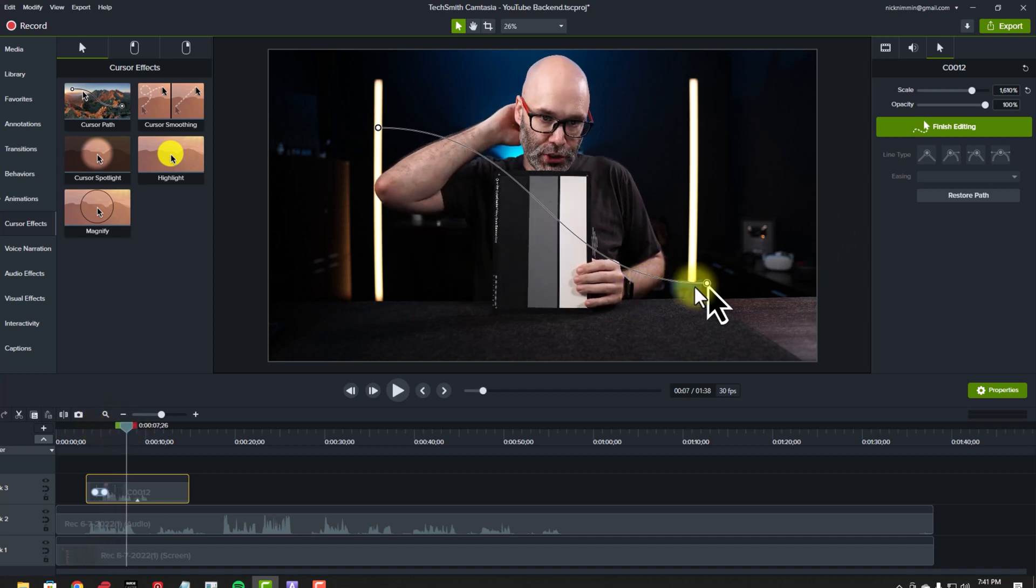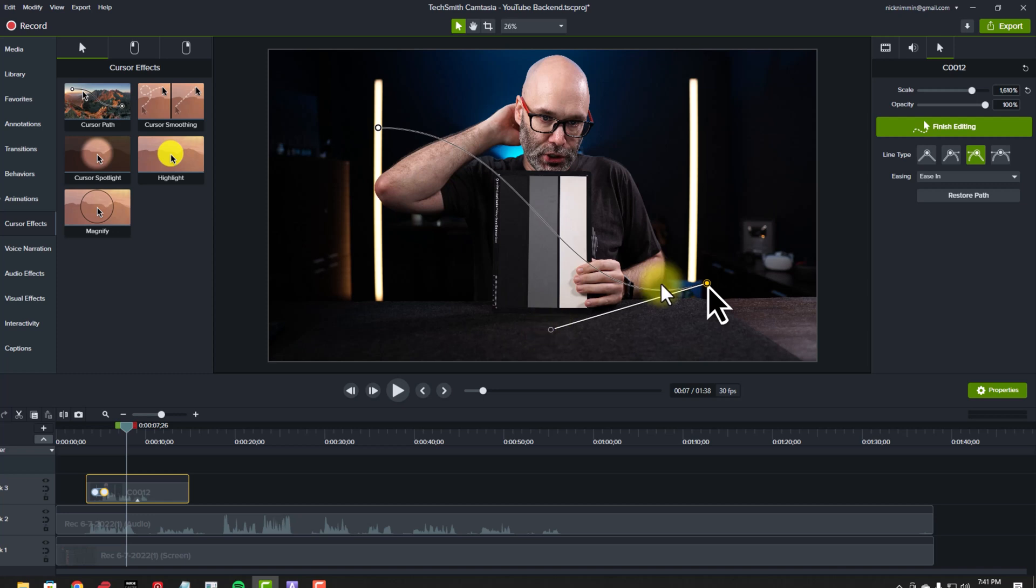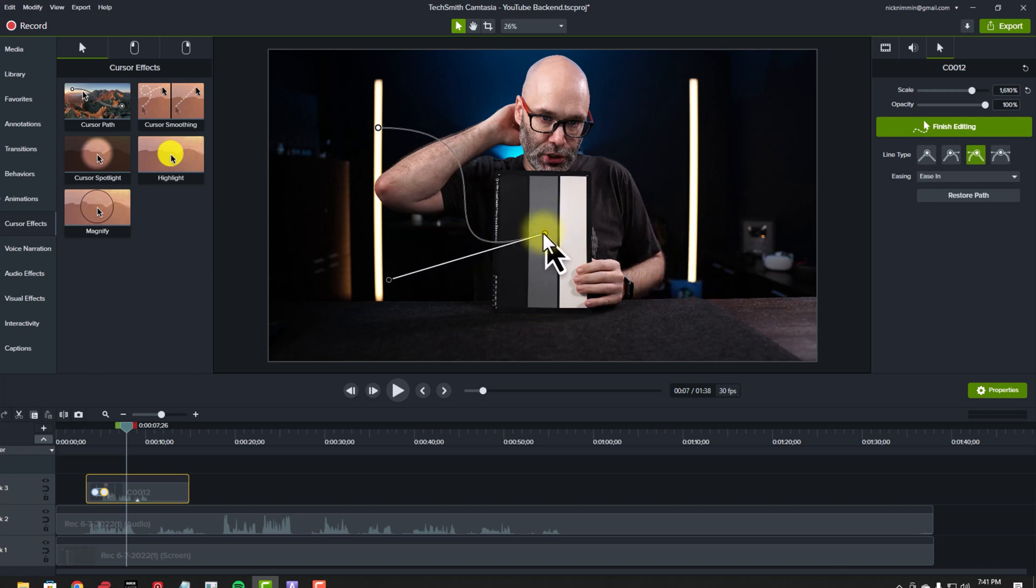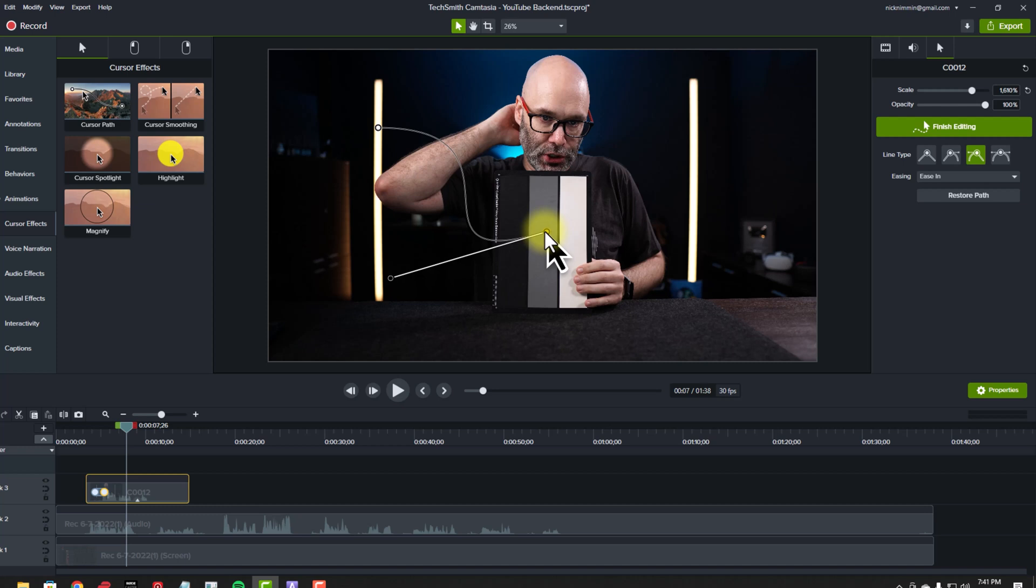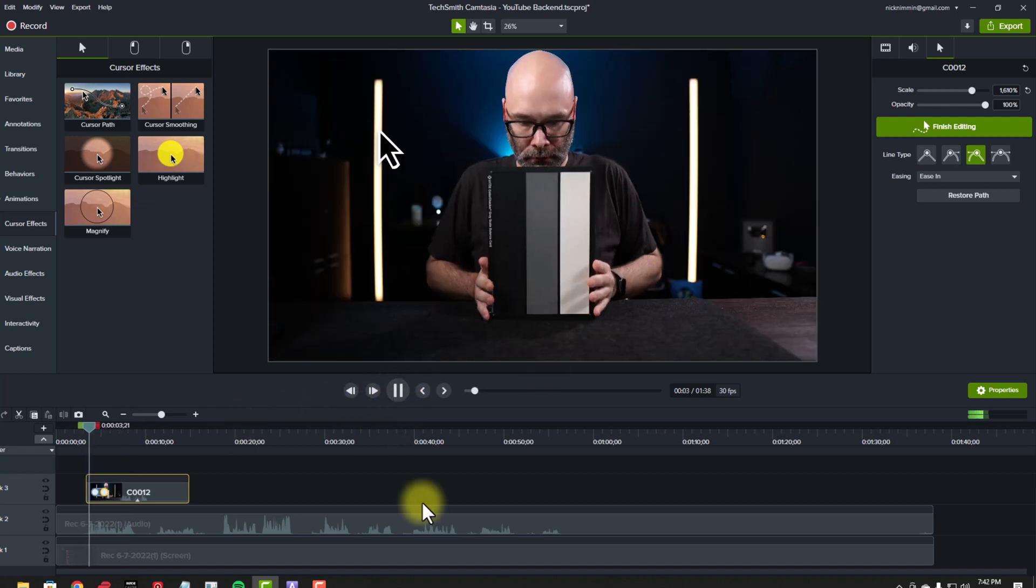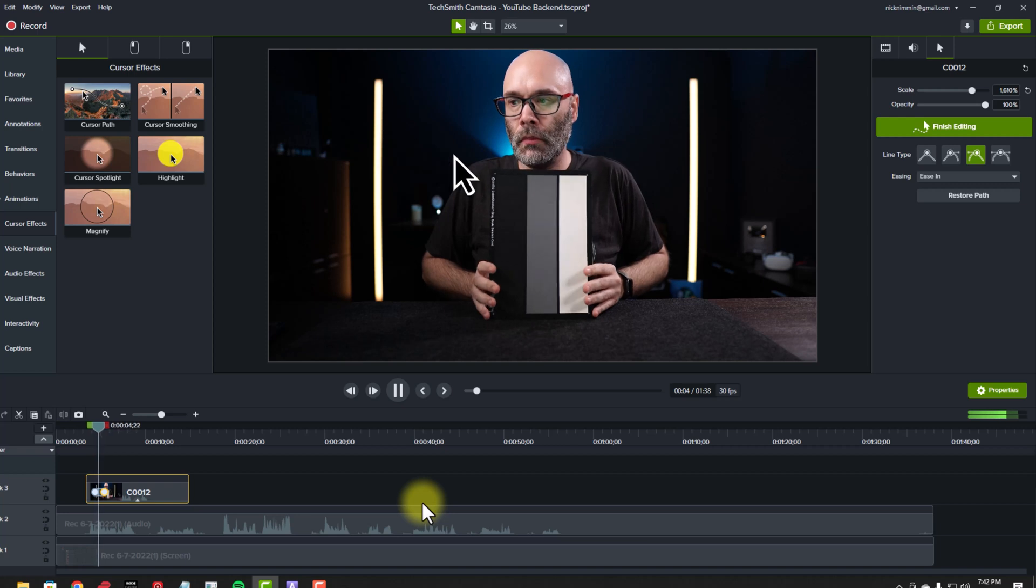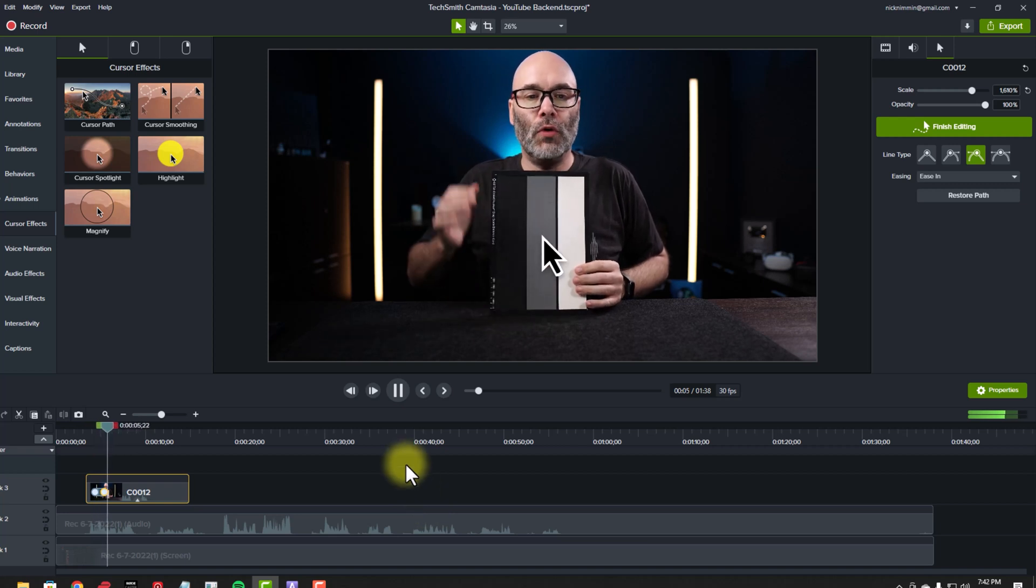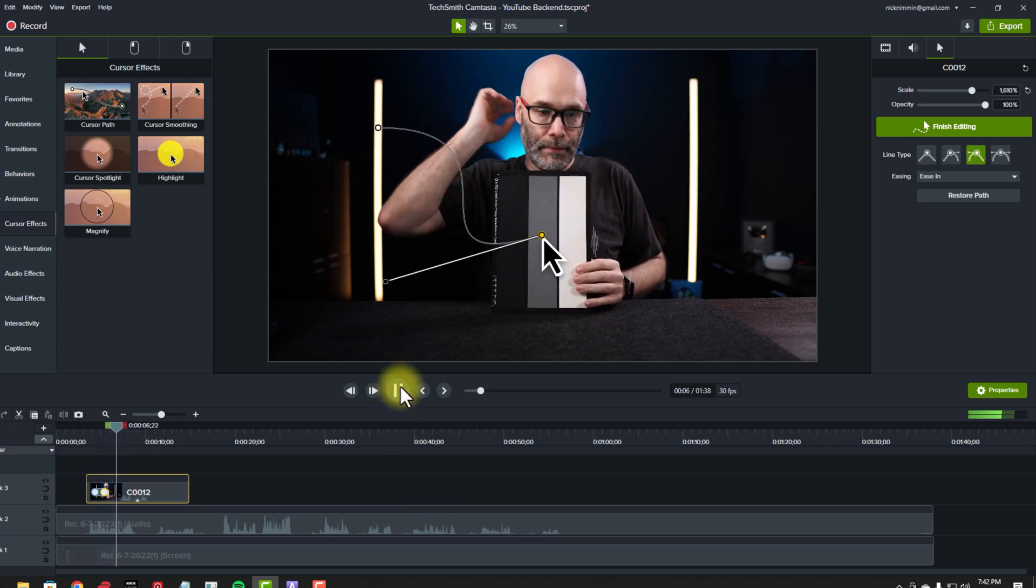And of course, you can customize this to give it any curve that you want, to have it land anywhere that you want. So for example, if I wanted it to land right here on this gray part of the card, and then again, if I go back and I hit play, then you're going to see it comes in there.